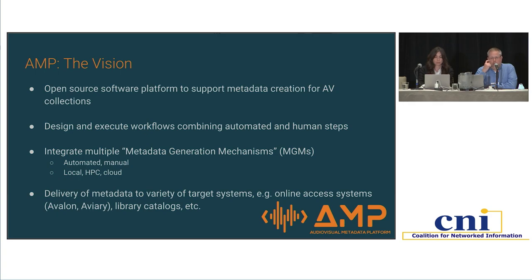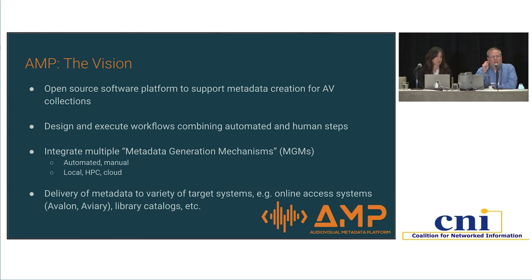The vision of AMP has been to create an open source software platform to help with metadata creation and augmentation for AV collections that lets one build workflows combining automated and human steps. MGM is a term we use to refer to Metadata Generation Mechanisms — any tool or step that creates some sort of metadata for an item or a collection. It might be an automated tool such as speech-to-text, a human or manual tool such as correcting speech-to-text output, and it might run in a local, HPC, or cloud environment.